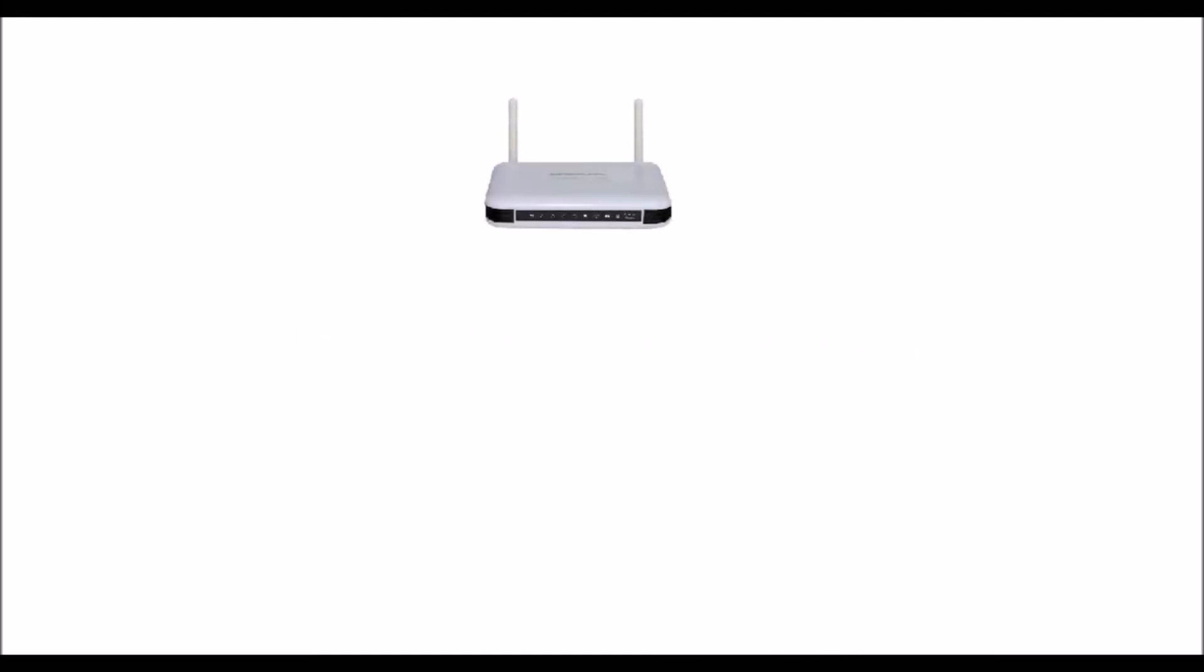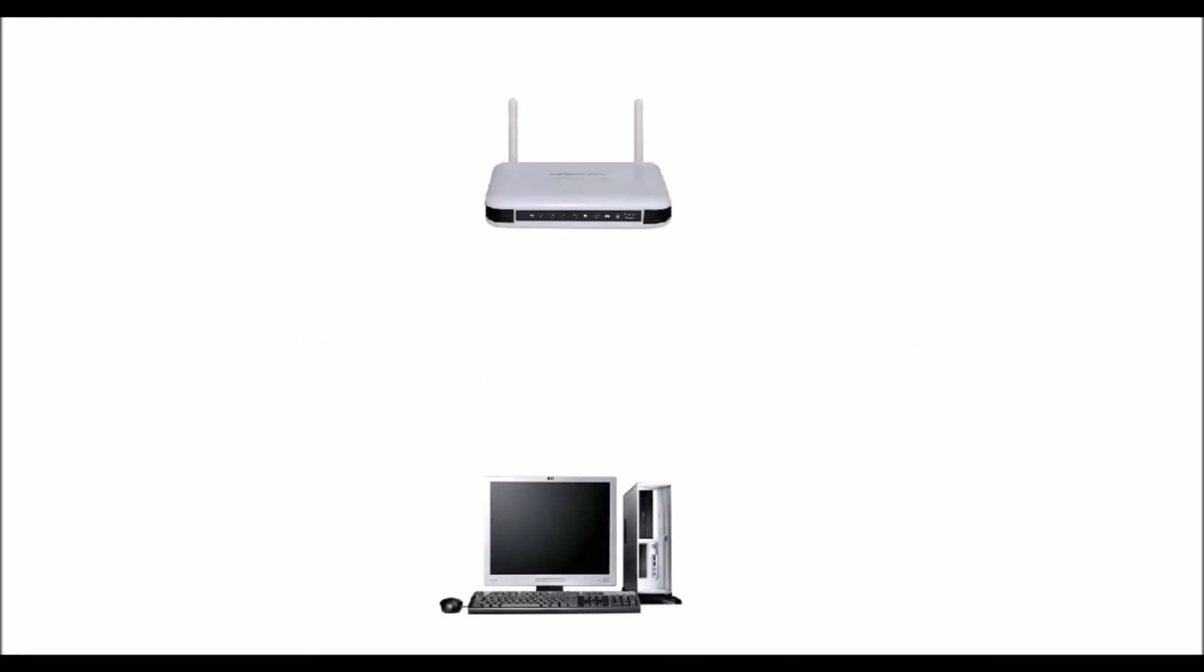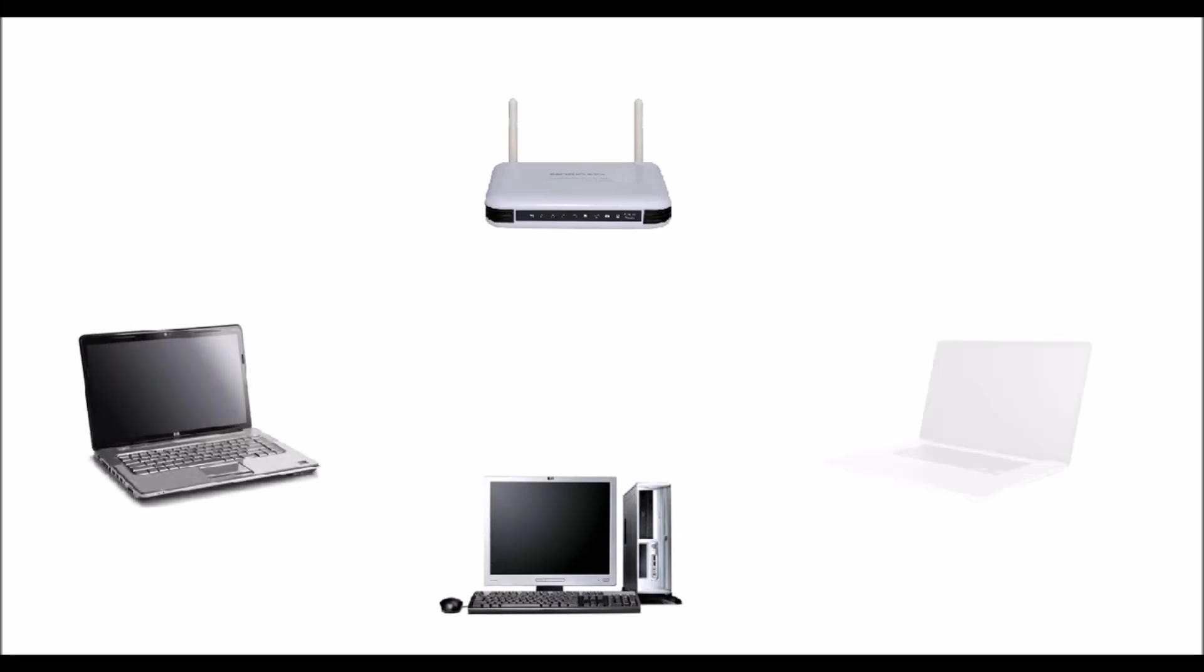Let's start. Okay, imagine a scenario now that we have a Wi-Fi router and we have got three PCs that are connected to the internet.